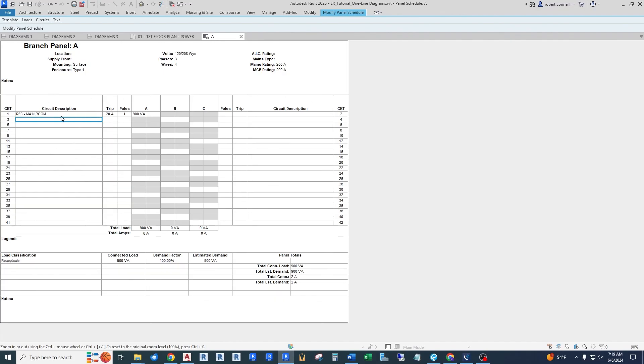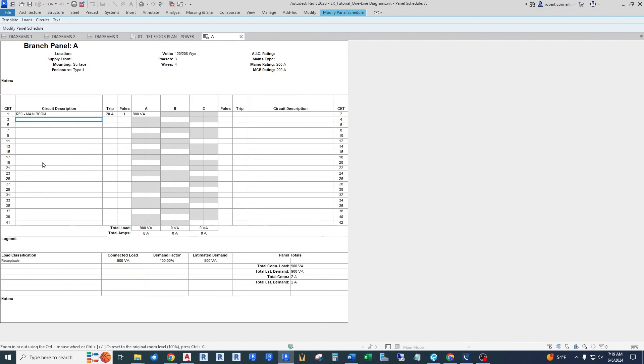And it tells circuit by circuit circuit one, what is that serving? It's serving the receptacles in the main room. That's a 20 amp trip rating, 20 amp setting for that breaker. It's a one pole breaker, and there's 900 volt amps, or pretty much 900 watts on that circuit. It's added up all those receptacles. And this would be shown for each circuit. So this is a third piece of that wiring diagram that we looked at for the panel.